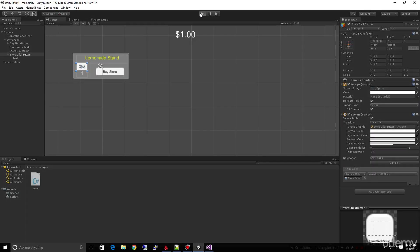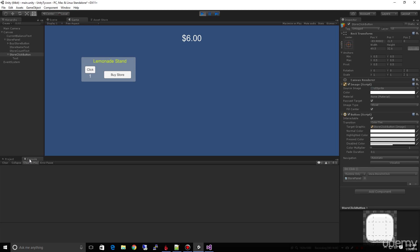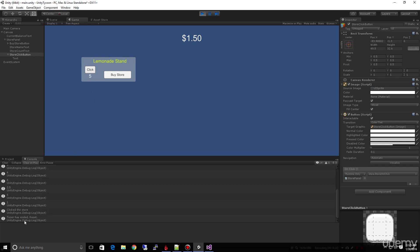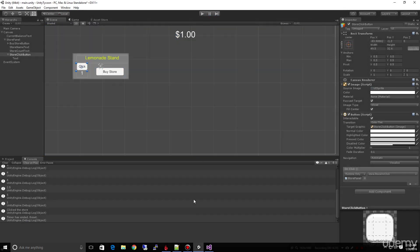Let's run it and see what happens. We've only got one store. Click it — we see 'clicked on the store' in the console, the timer runs in the background, then the timer ends and resets. We now have $6.50. Let's click again — it goes up to $7. Let's buy a few more stores so our money goes down. When we hit click and the timer ends, we still only got $0.50. Why? Because we didn't multiply by our store count.